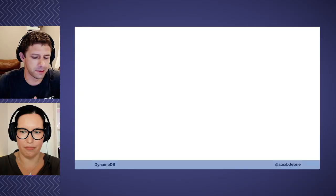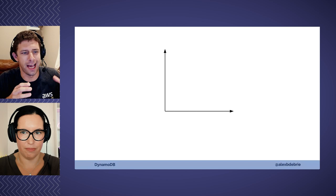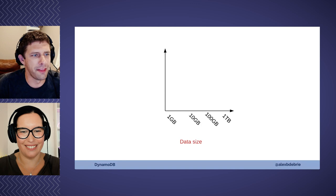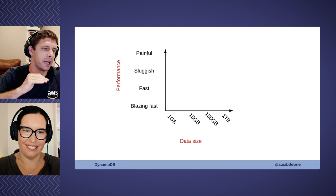One thing I like to show people is a comparison of relational databases to DynamoDB in terms of consistency of performance. On the x-axis there is data size — as you go further out, you have more and more data in your application. On the left side you have performance — think about this as latency, so lower is better: blazing fast, then fast, sluggish, up to painful. If you're working with a relational database, you might see a curve like this.